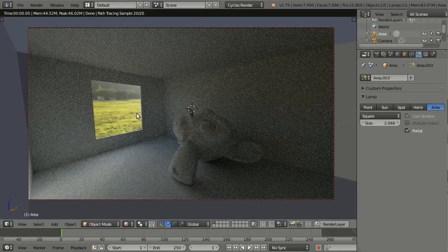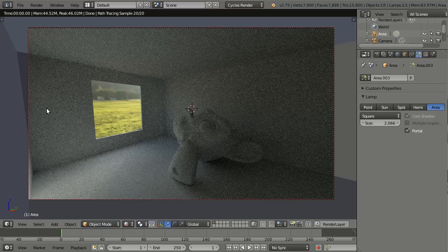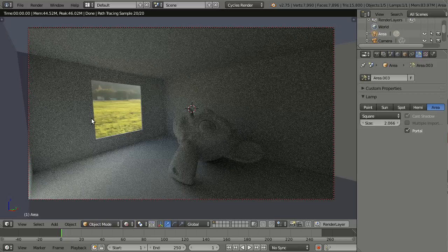...it disappears and becomes a portal for our light instead, and it reduces our noise. One little tip: if I have multiple windows and they are inside the same wall, choose just one area lamp to cover all of them at once. That's way better than using multiple portals because each portal will increase render time a little bit.